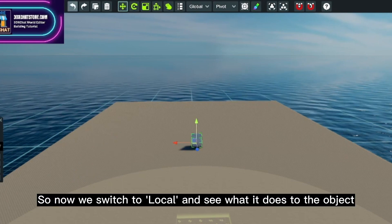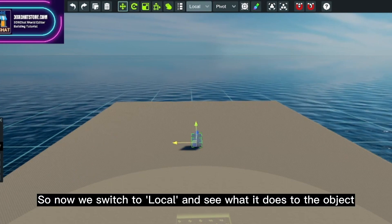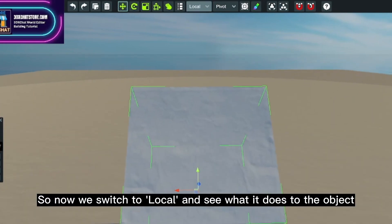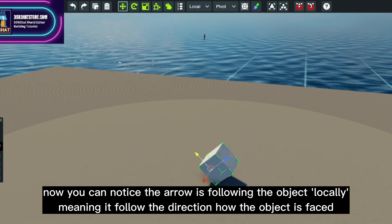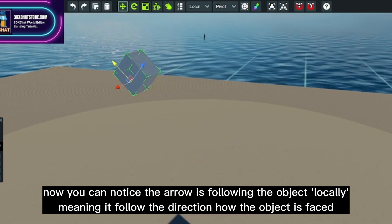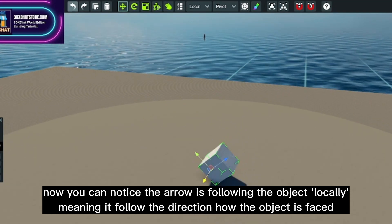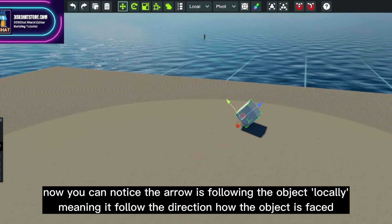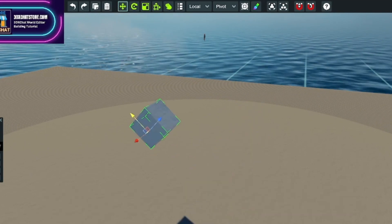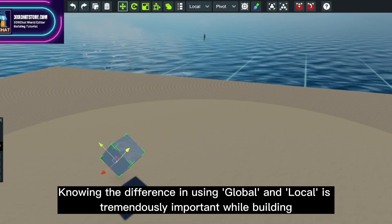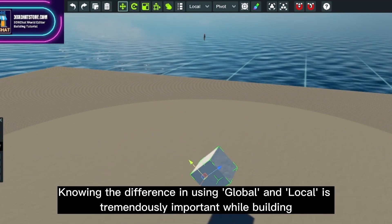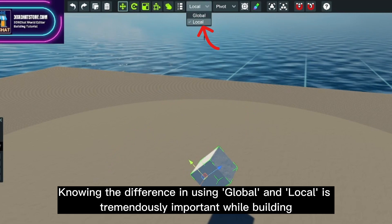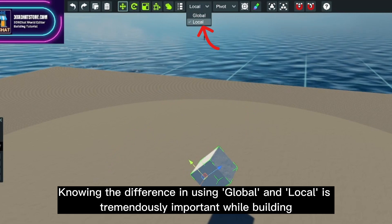So now we switch to local and see what it does to the object. Now you can notice the arrow is following the object locally, meaning it follows the direction of how the object is faced. Knowing the difference in using global and local is tremendously important while building.